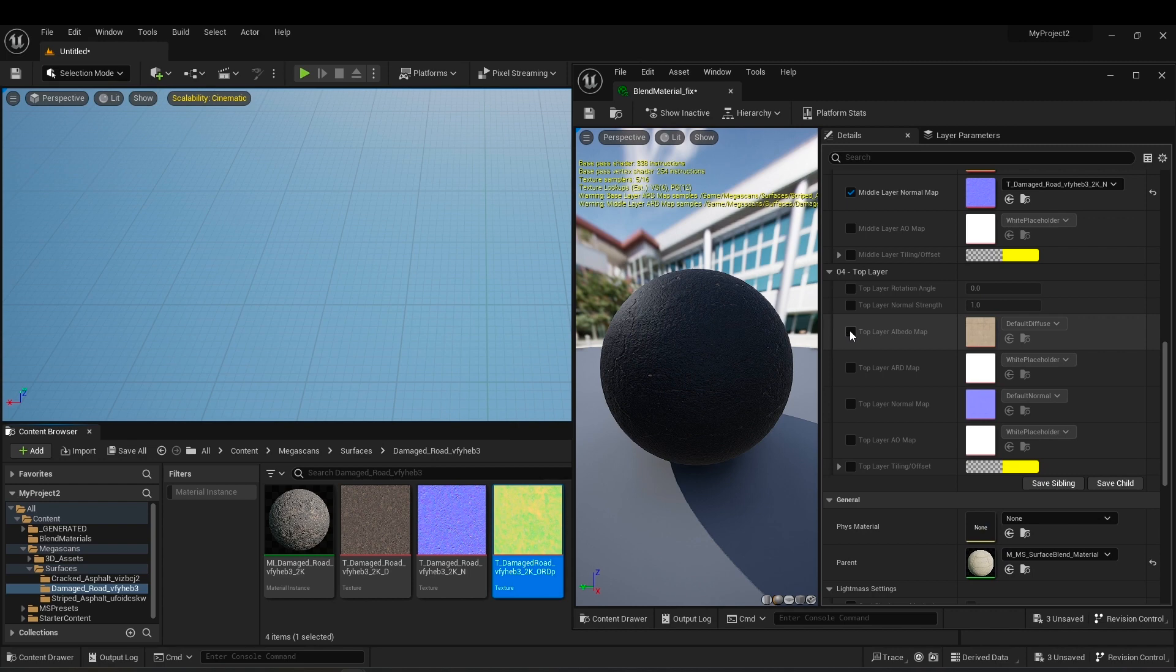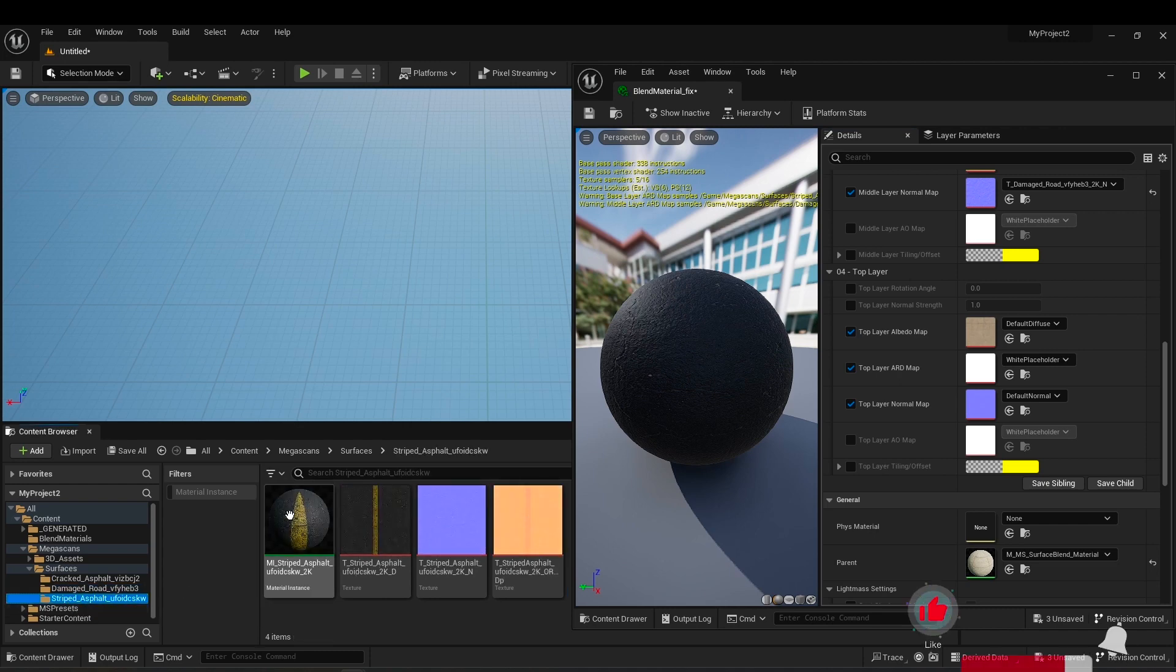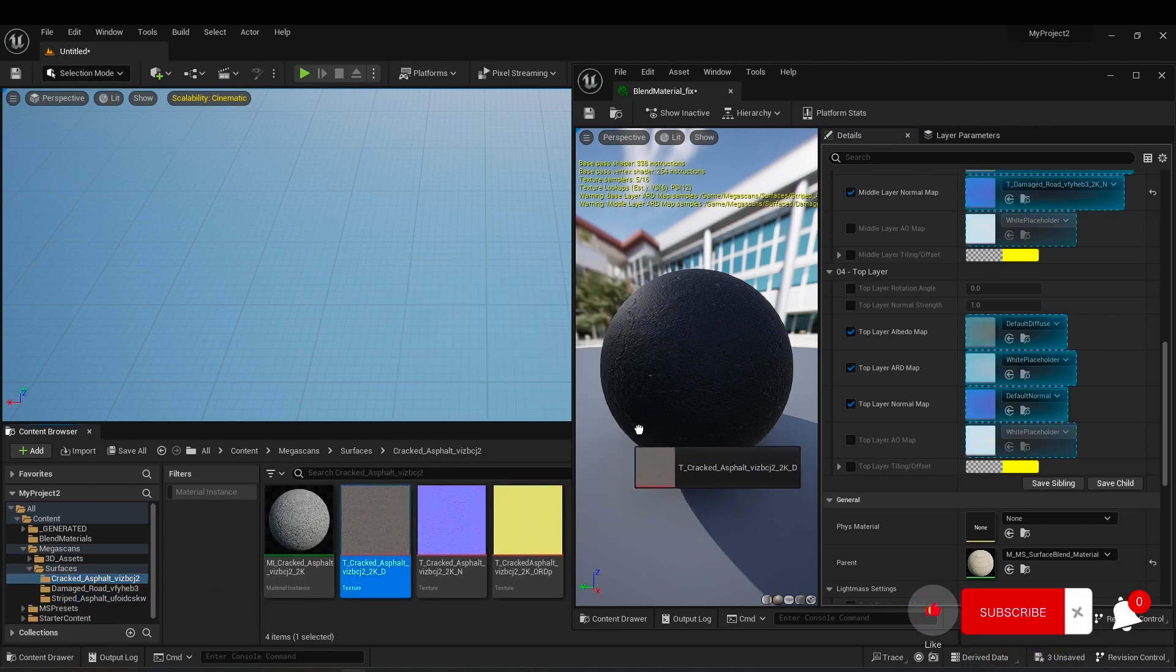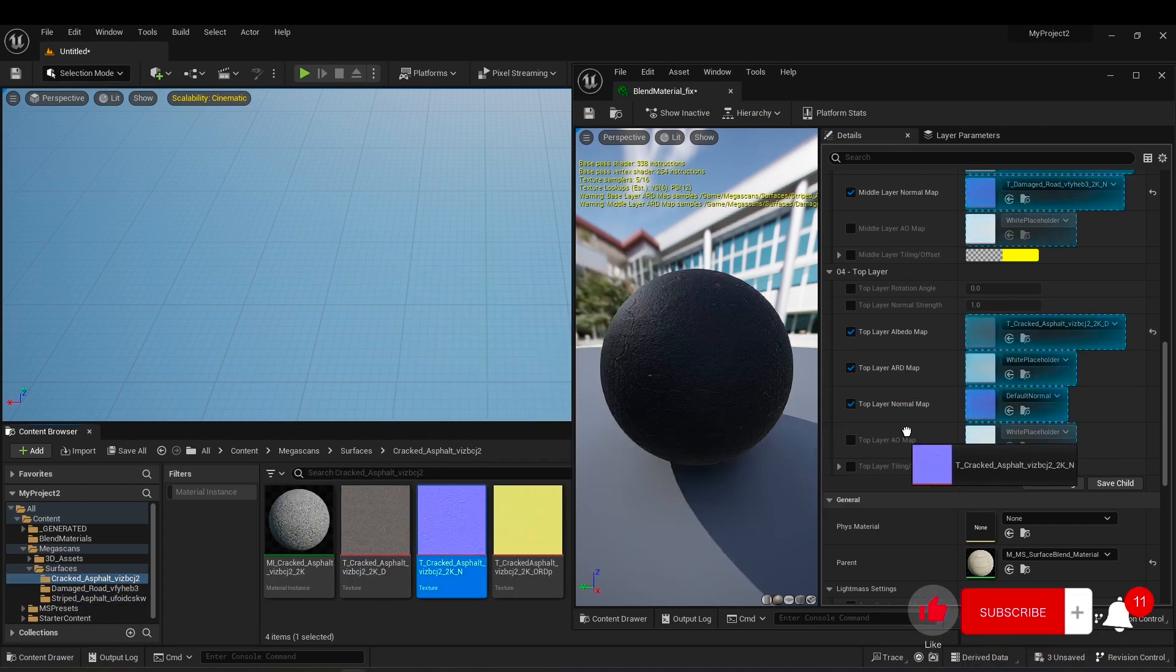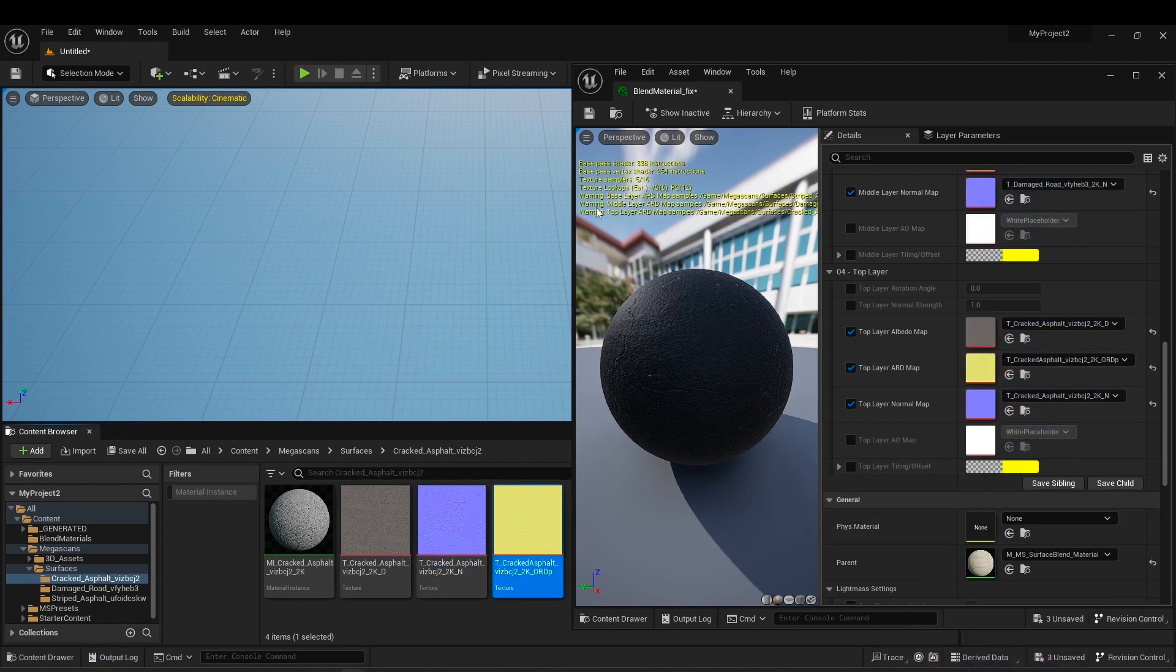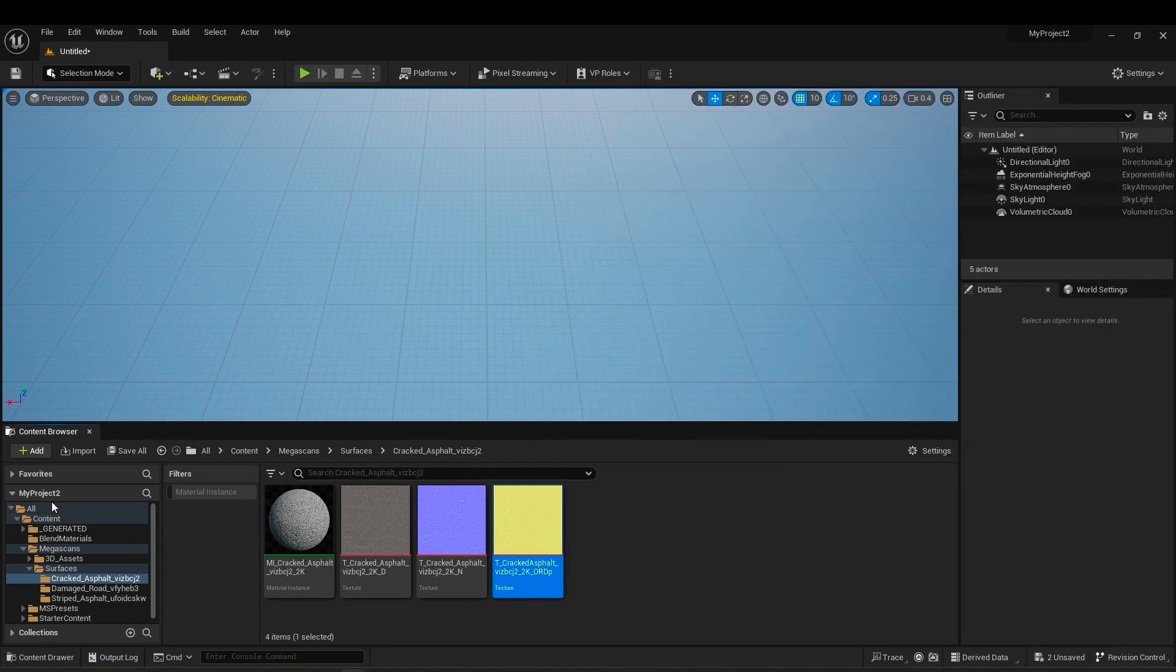I turn on the textures of the top layer and replace the textures of the next material. Save the material and your blend material is ready.